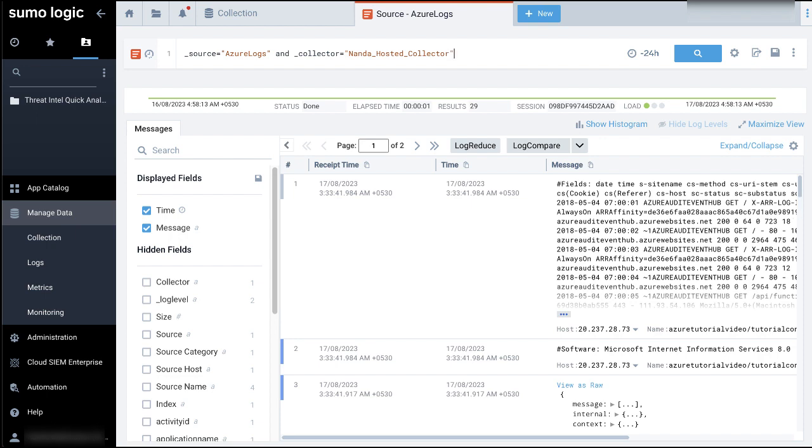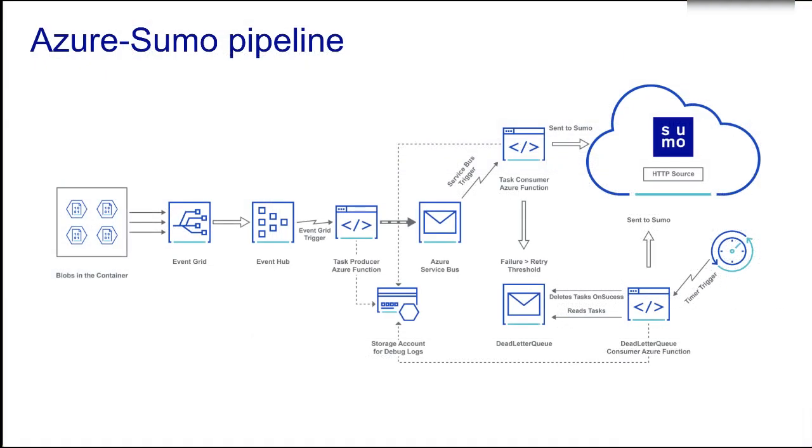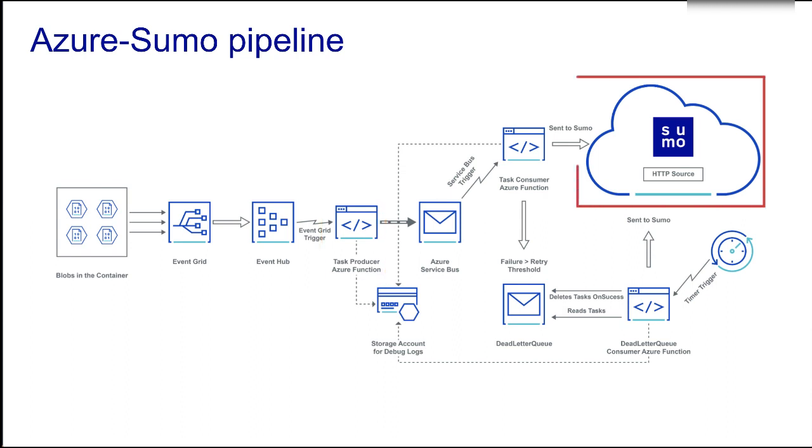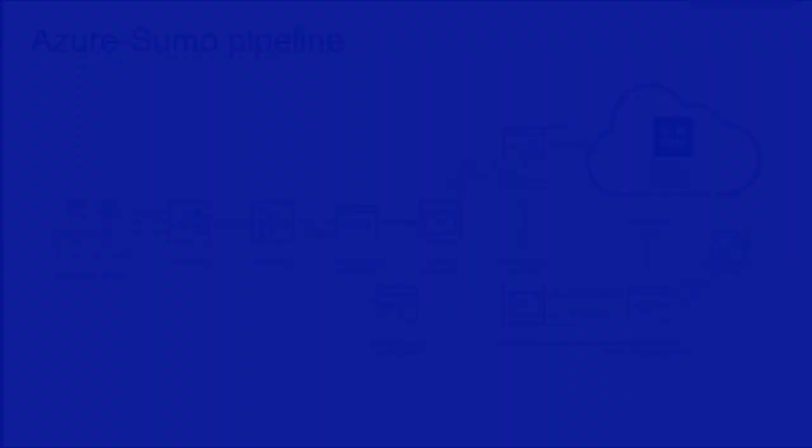In this video, we learned how to configure an event based pipeline for shipping logs from Azure block blob storage to an event hub onto an Azure function, and finally to an HTTP source on a hosted collector in sumo logic. We hope this video has been helpful. Thanks for watching.